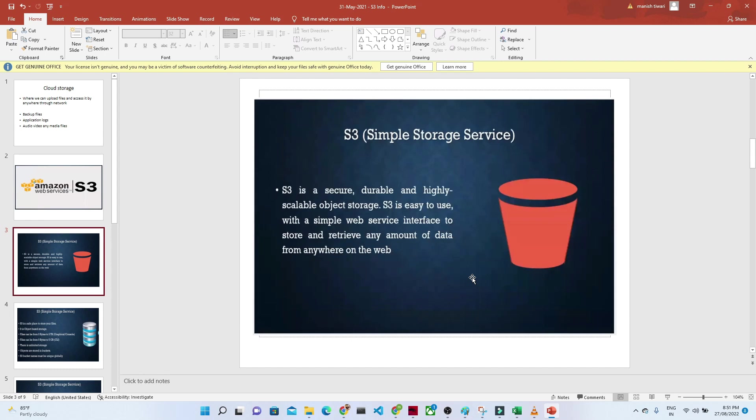S3 is secure, durable, and highly scalable object storage. We should always remember that S3 is object storage. Let's understand what object storage means.